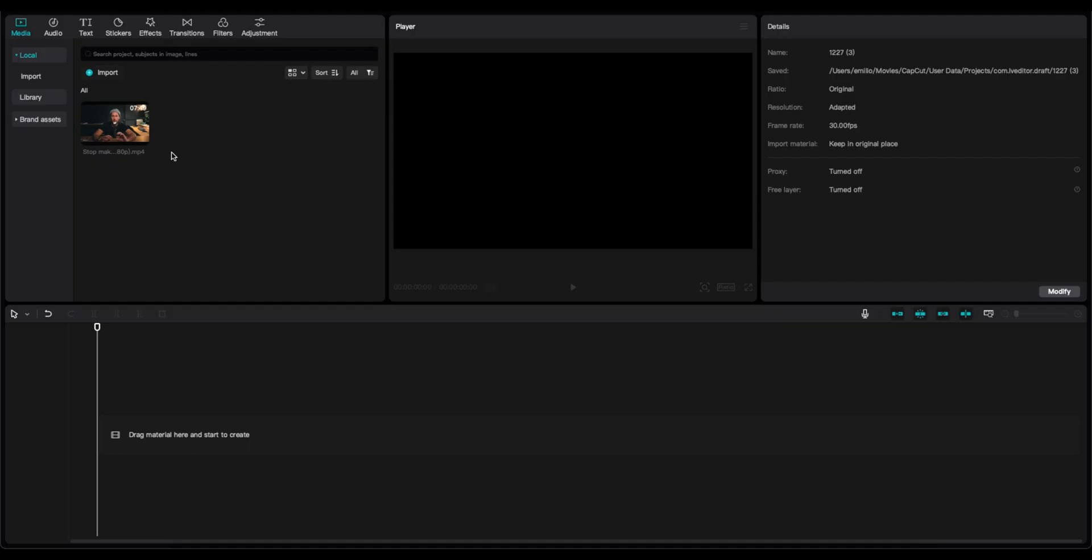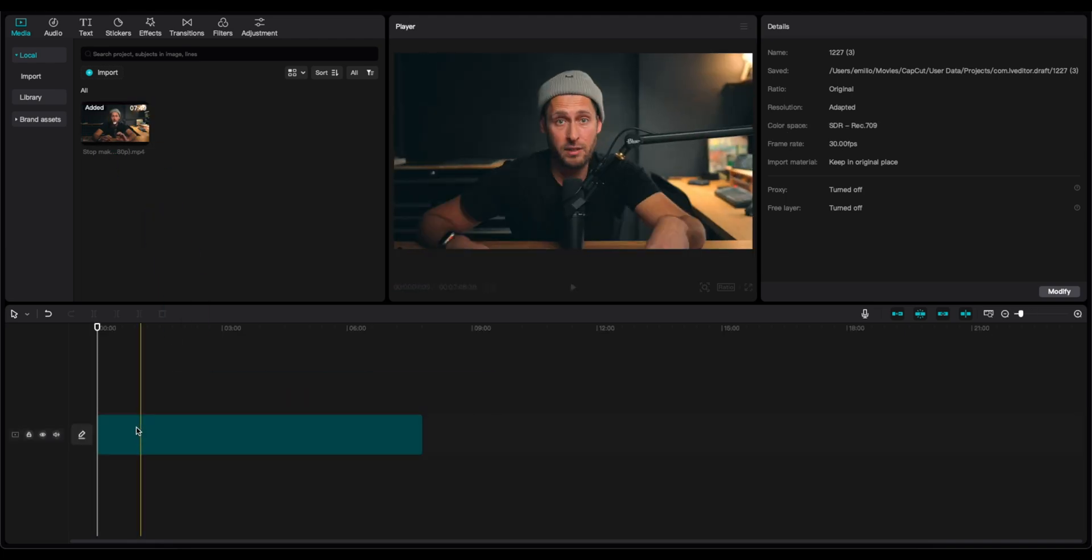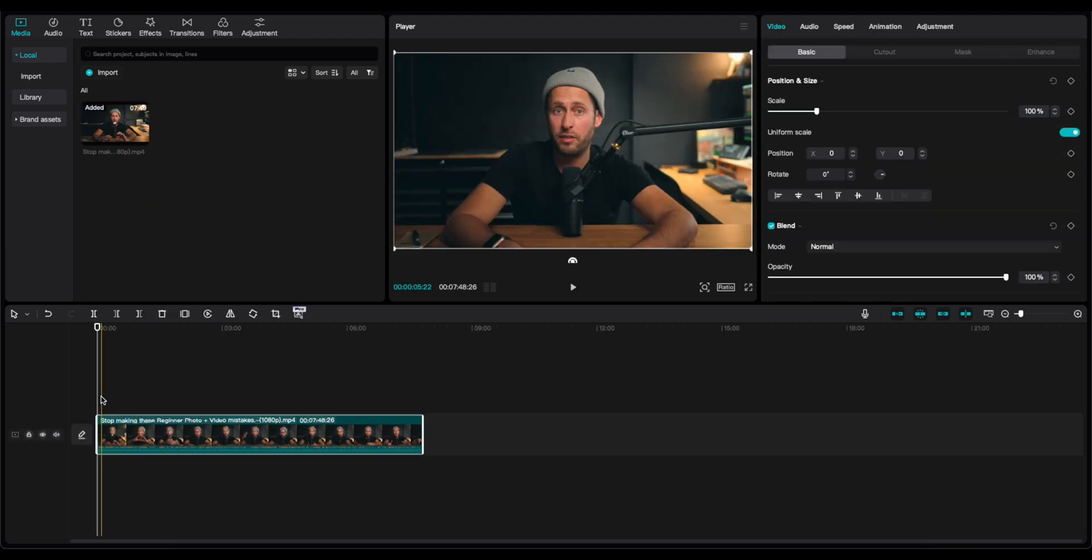We are in CapCut and we have the long form video that we will create the short ones. The first thing that we're going to do to start is to drag this clip and place it into the timeline. If you want to be fast and precise with your edits and you don't want too much time to create the short video...